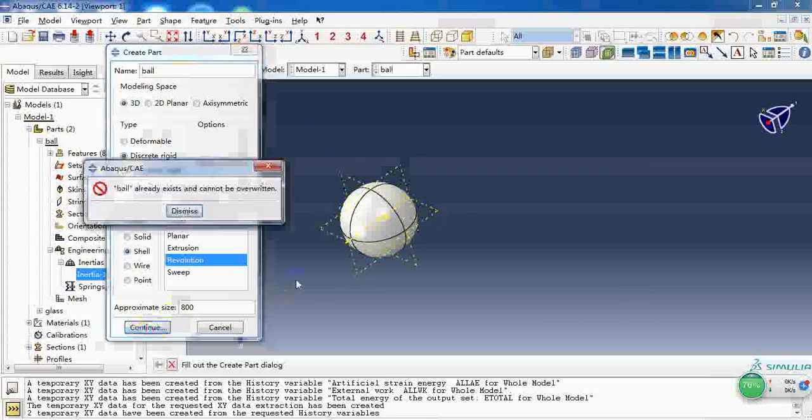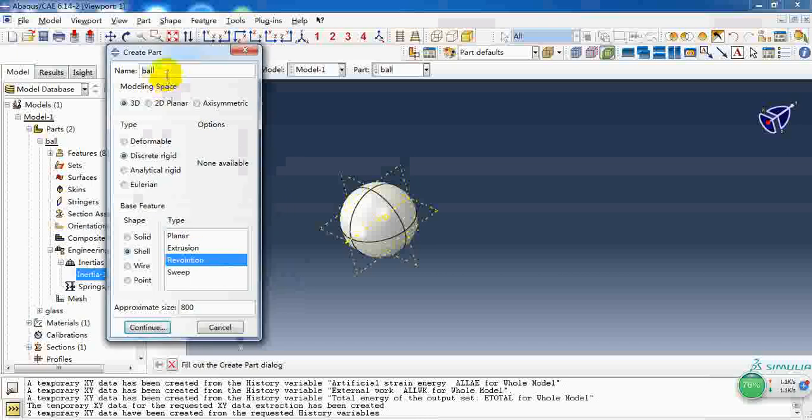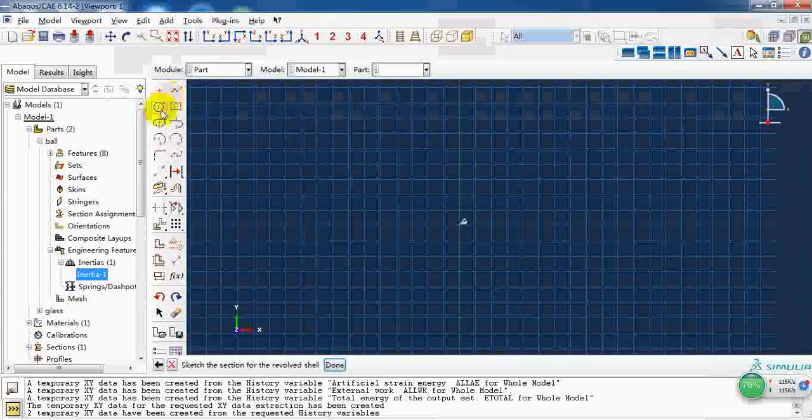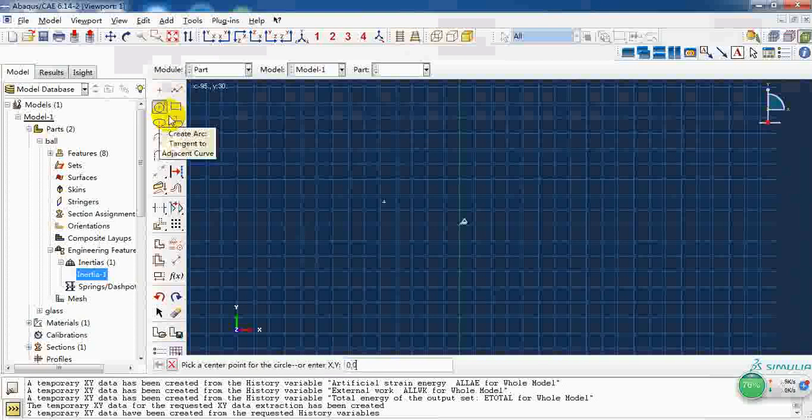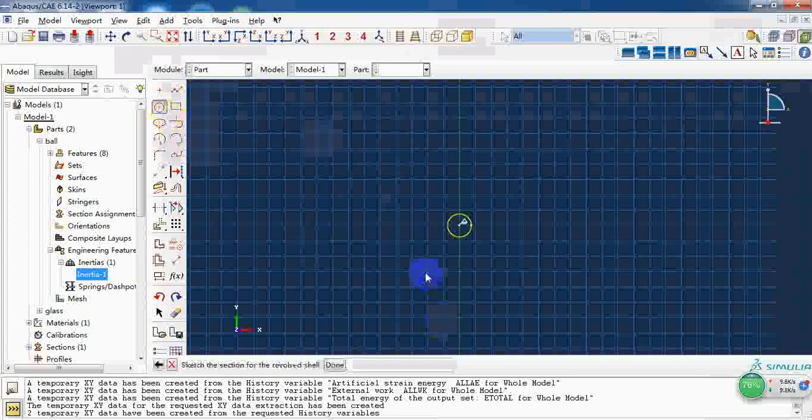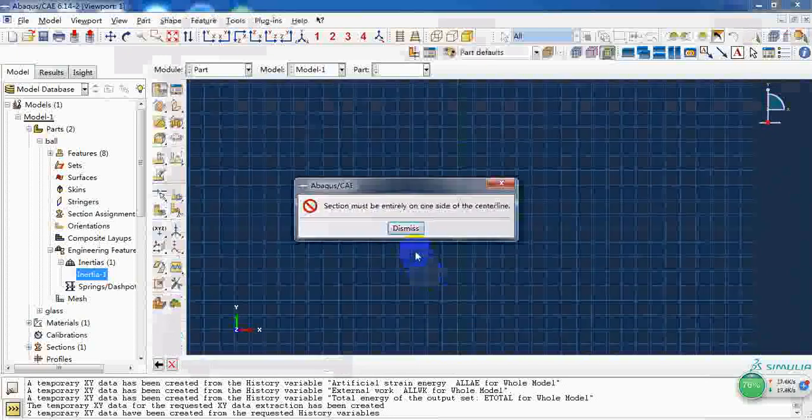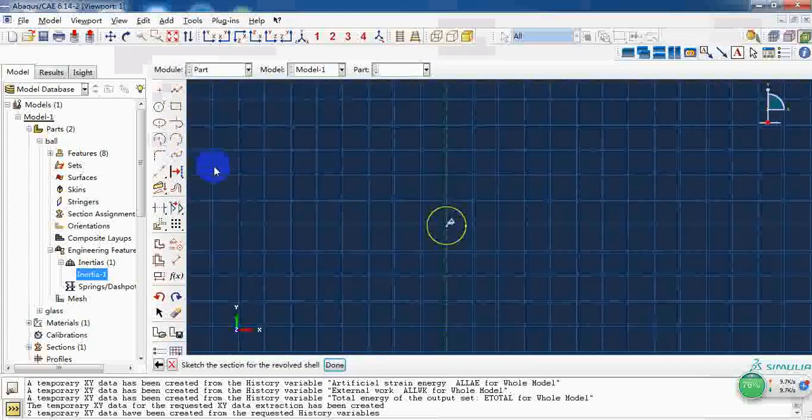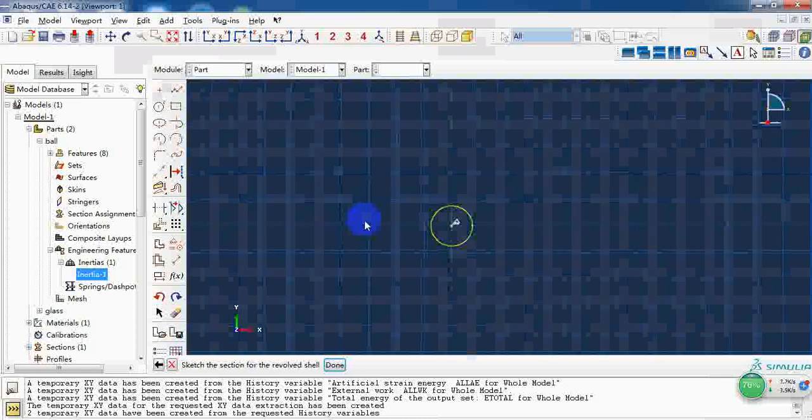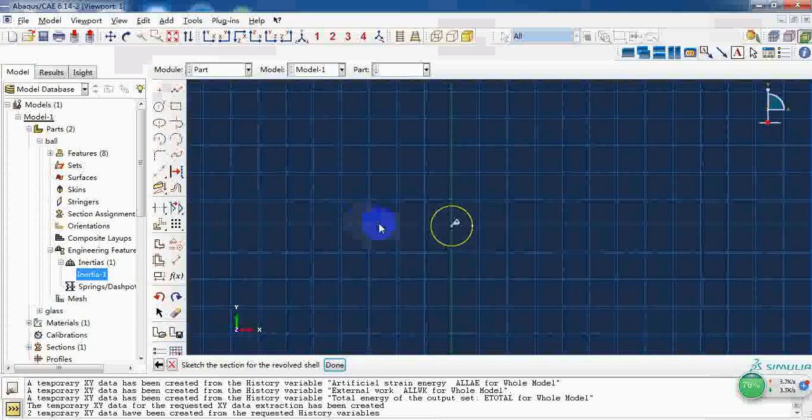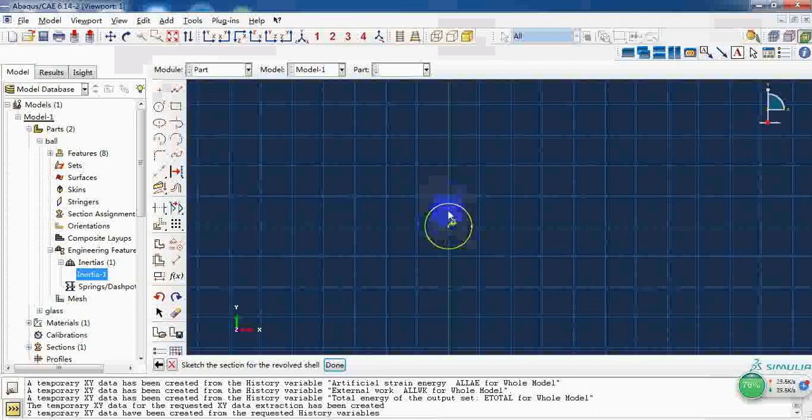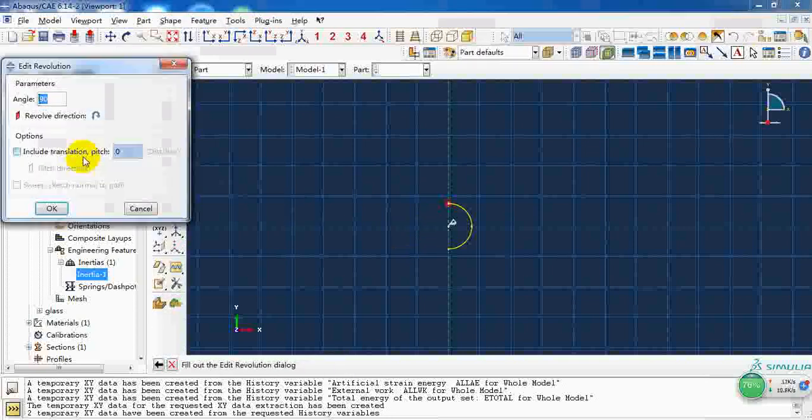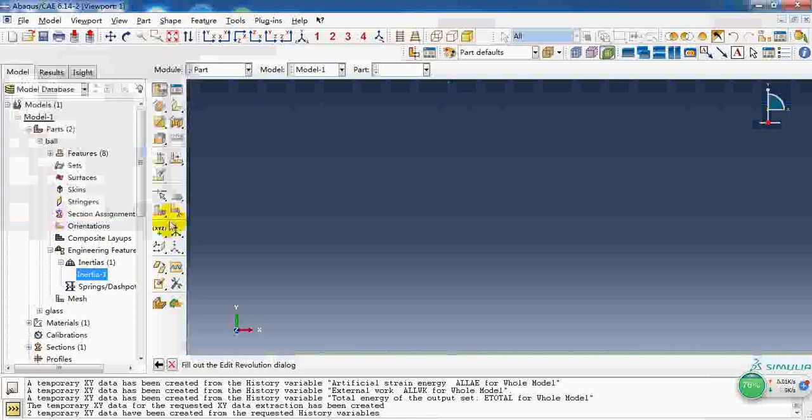We give it a dimension and radius. Because it's created by revolution, it must be on the right side. So I trim the left half and then revolve for 360 degrees.